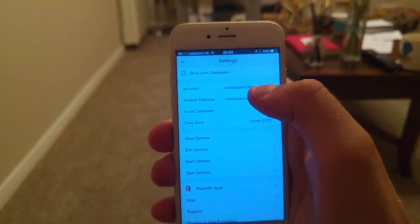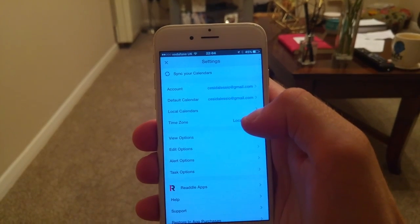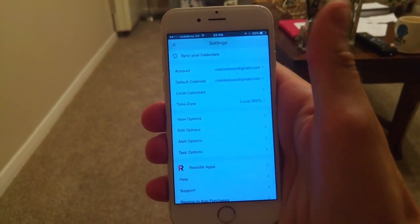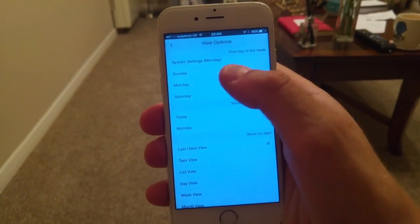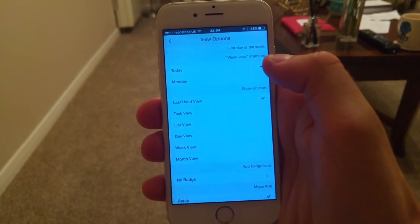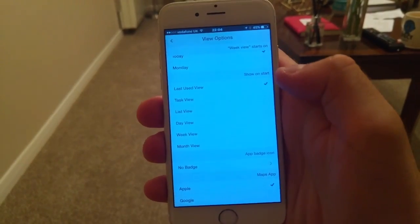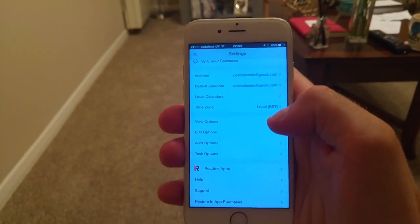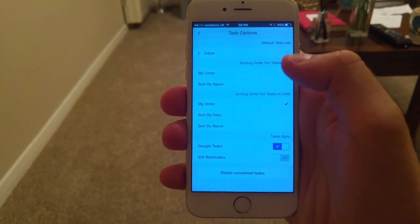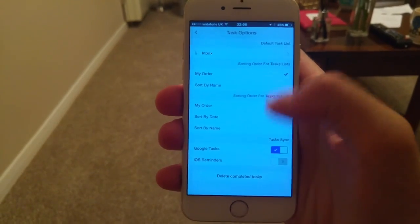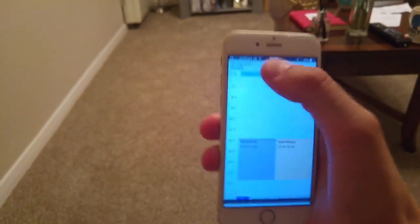To access settings, you go to the cog in the corner. You can manually sync the calendars at any given time, and they work well offline. You can sync local calendars, change the timeline, change the option for days to start on Monday, and change the viewing setting each time you enter the app, as well as what the badge icon shows. You can also go into editing options, alert options, and task options — which is especially useful if you're syncing Google Tasks and iOS Reminders.